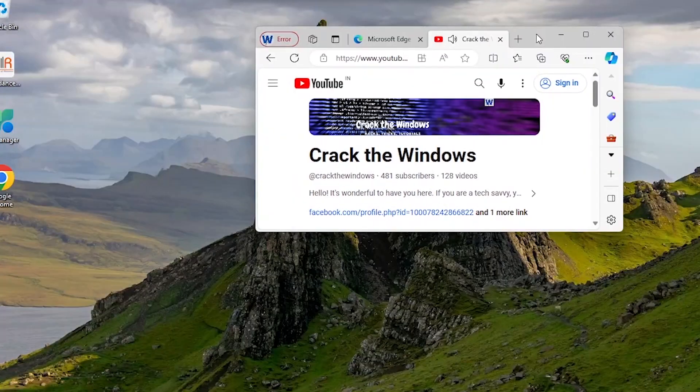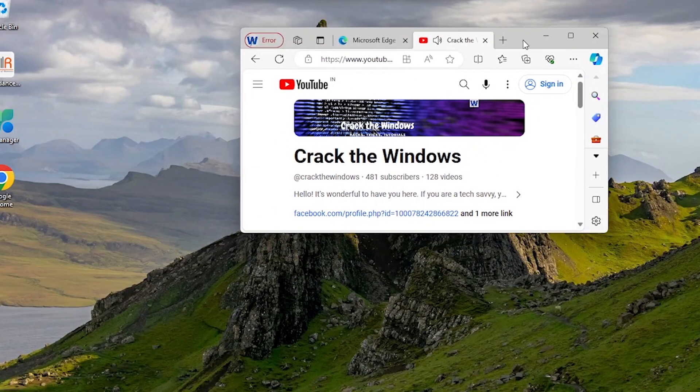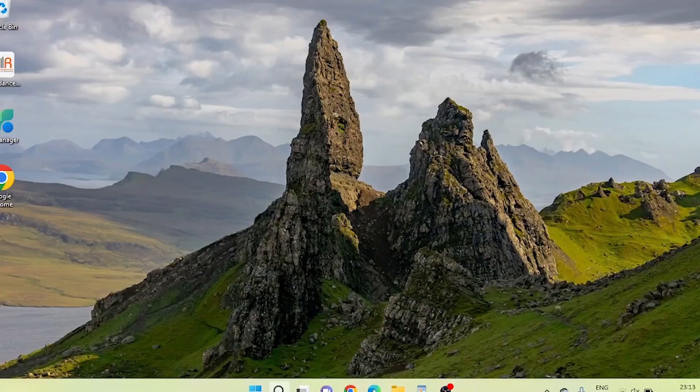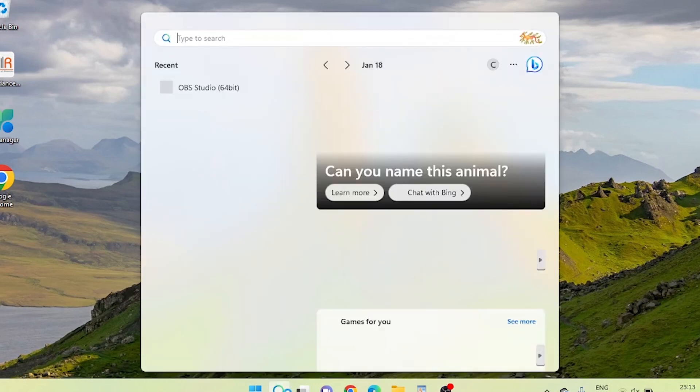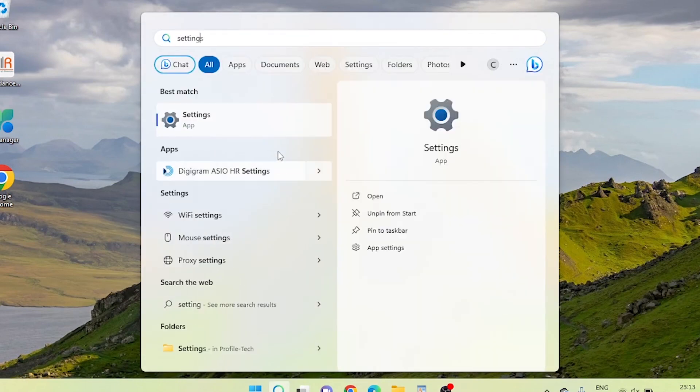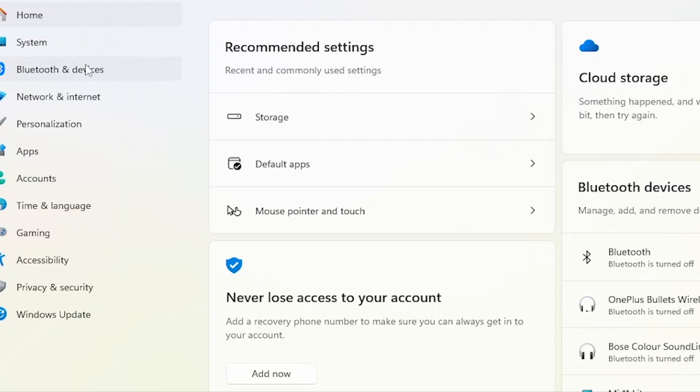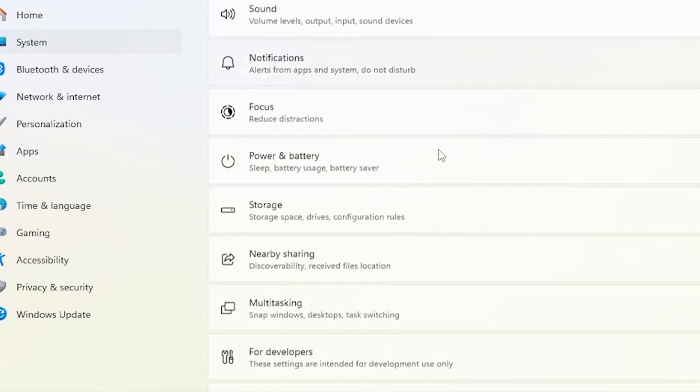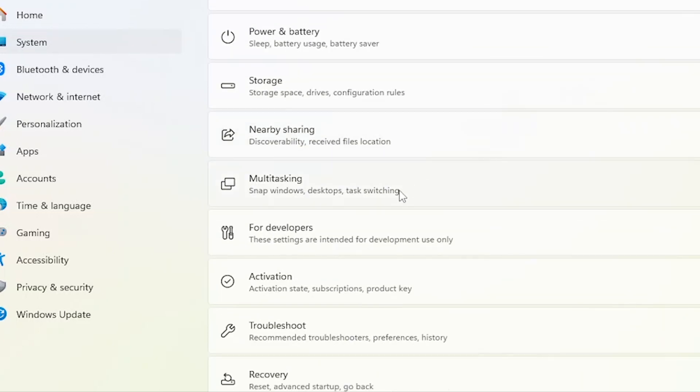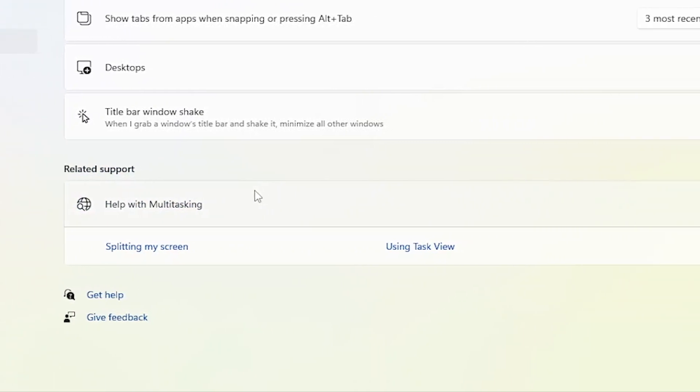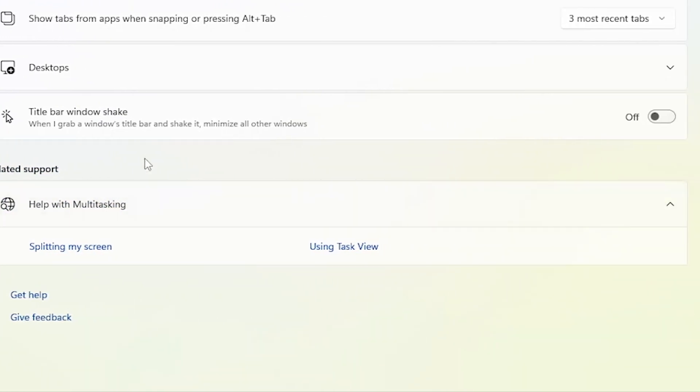By default, this option is disabled in Windows 11, so let's first enable it. Open the Settings app, navigate to System and Multitasking. On the next page that opens, turn on the title bar window shake toggle option.